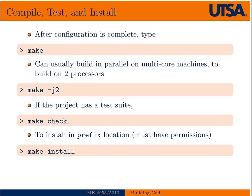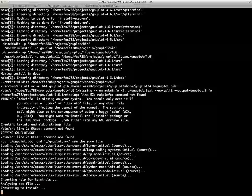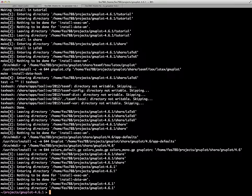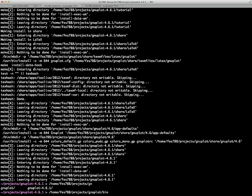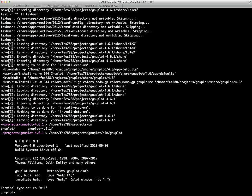The final thing we need to do is install it. When we type make install, it's going to install everything into the prefix we had set — home/FES788/projects/gnuplot. Inside that there should be a folder called bin, and inside that should be the executable that was built. Now if we run it, you'll see instead of gnuplot 4.0 we have gnuplot 4.6, with a modified date of just a few days ago. This is how we go about building gnuplot, and it's basically the same process for most open source packages.